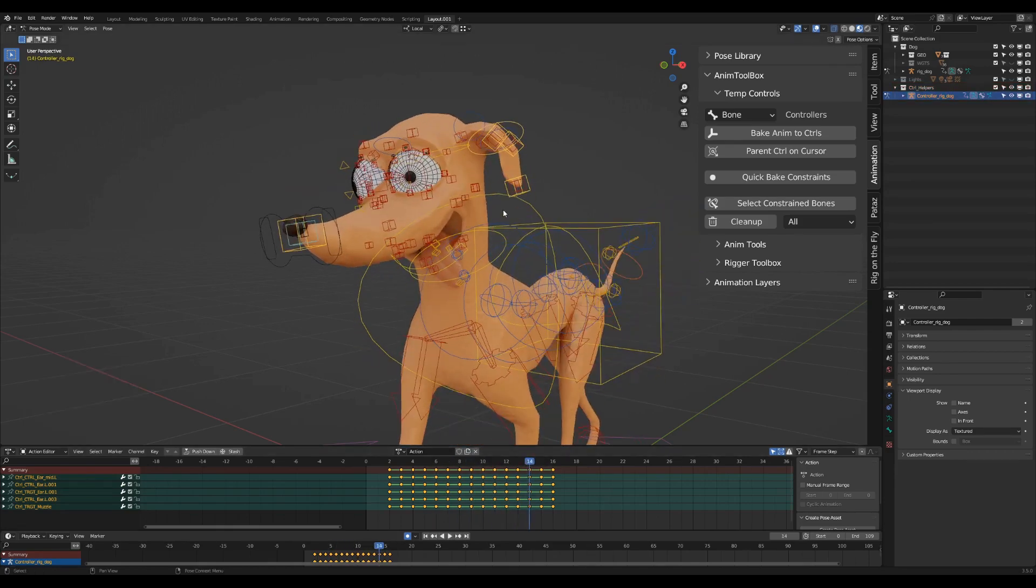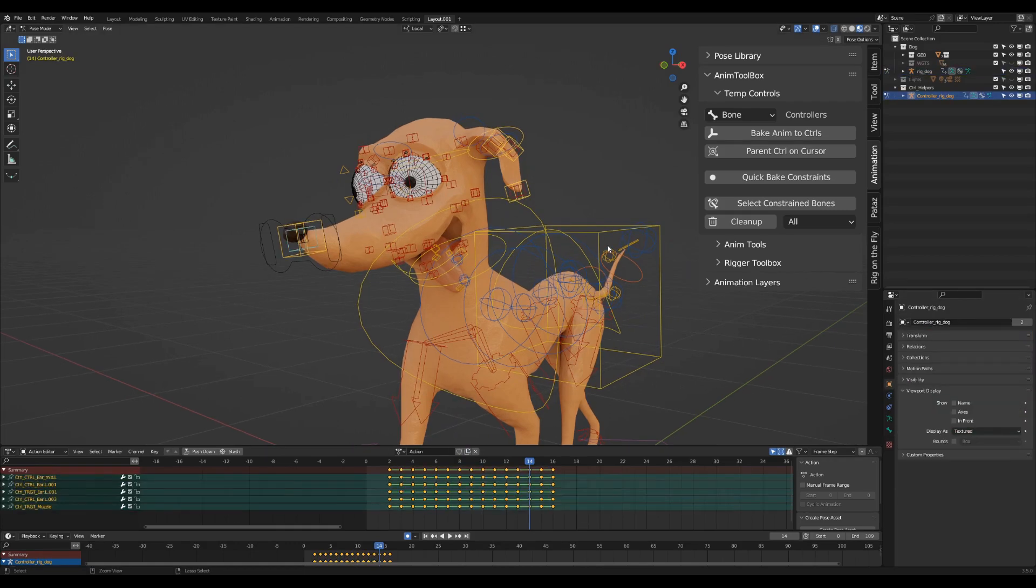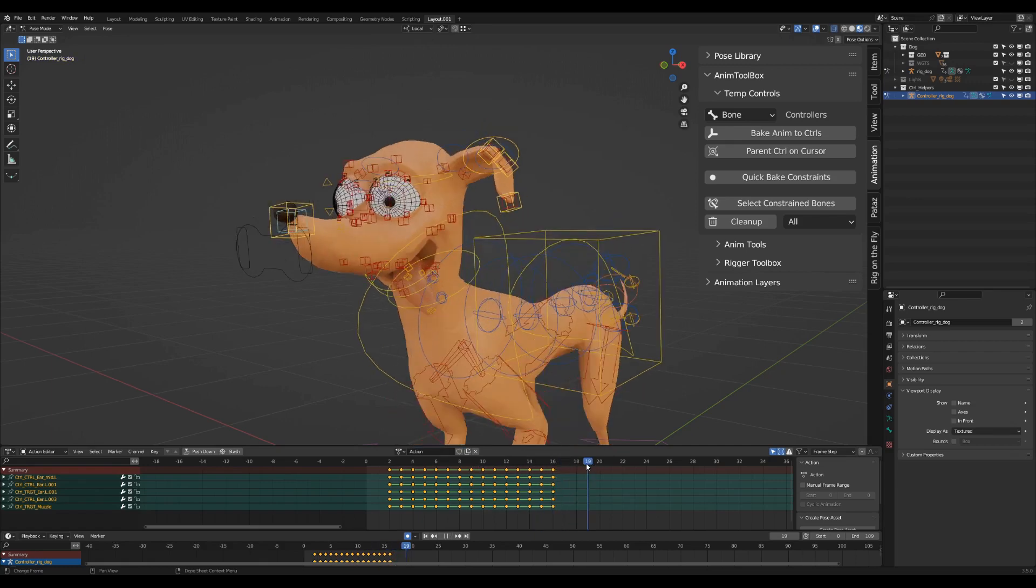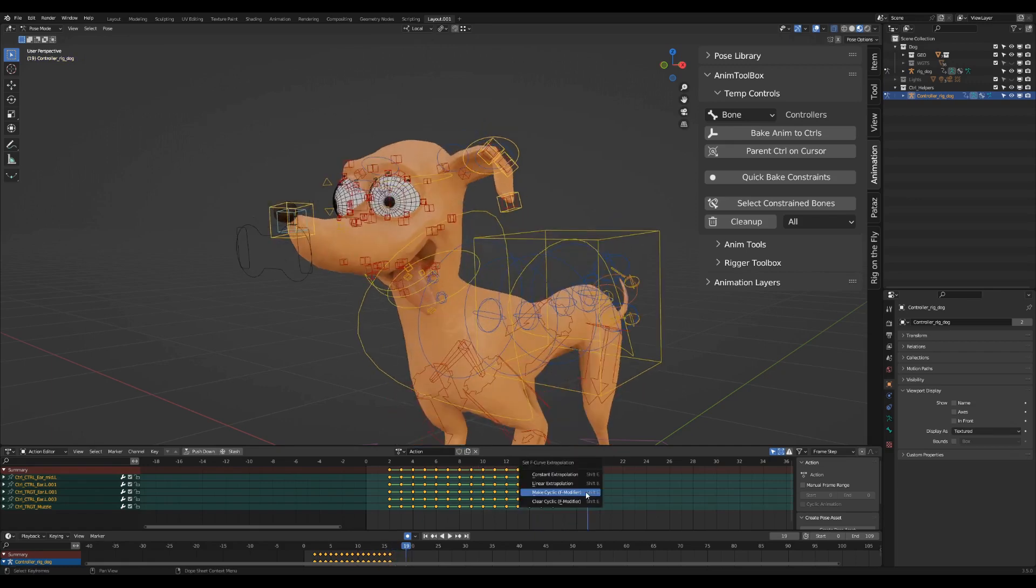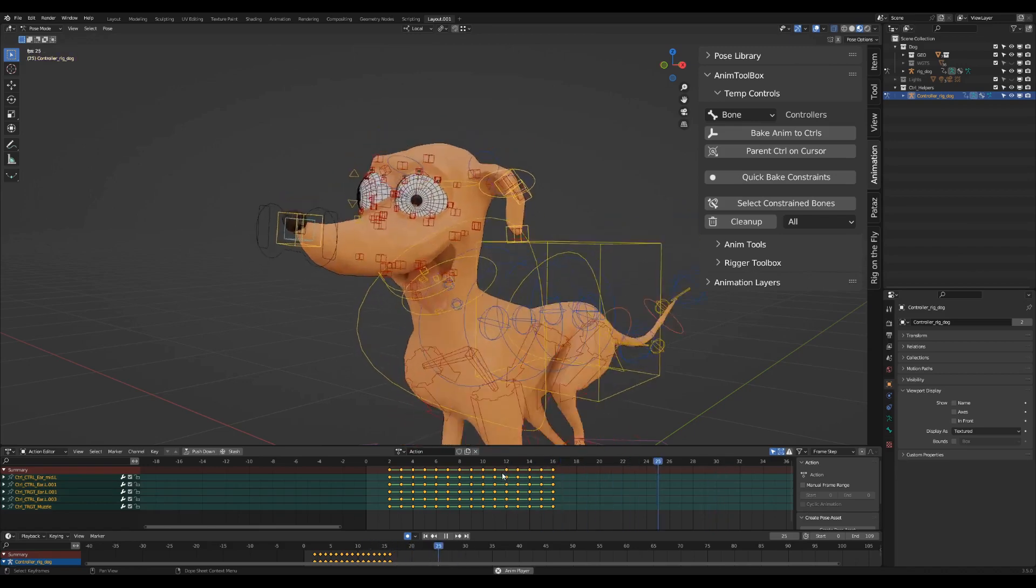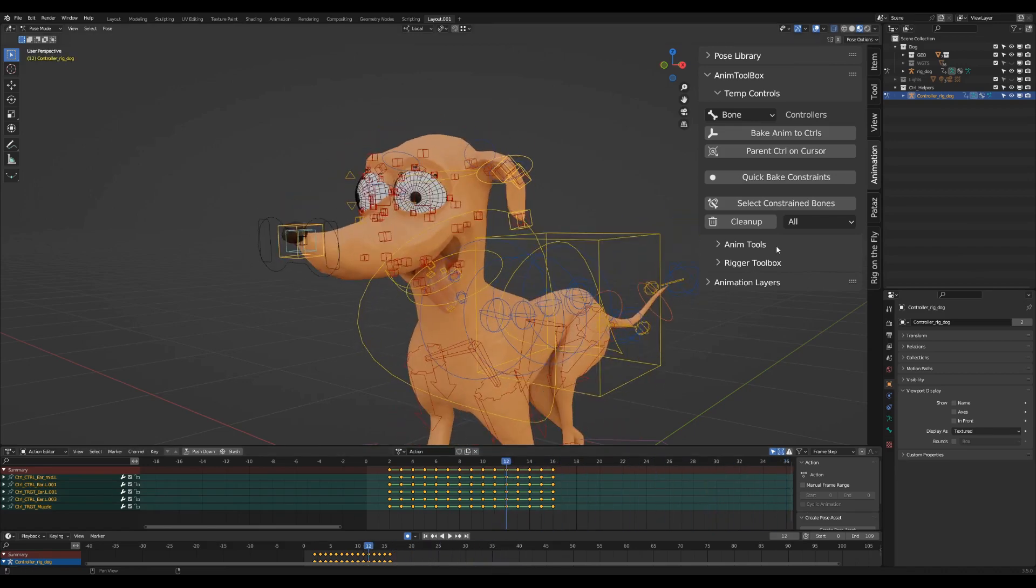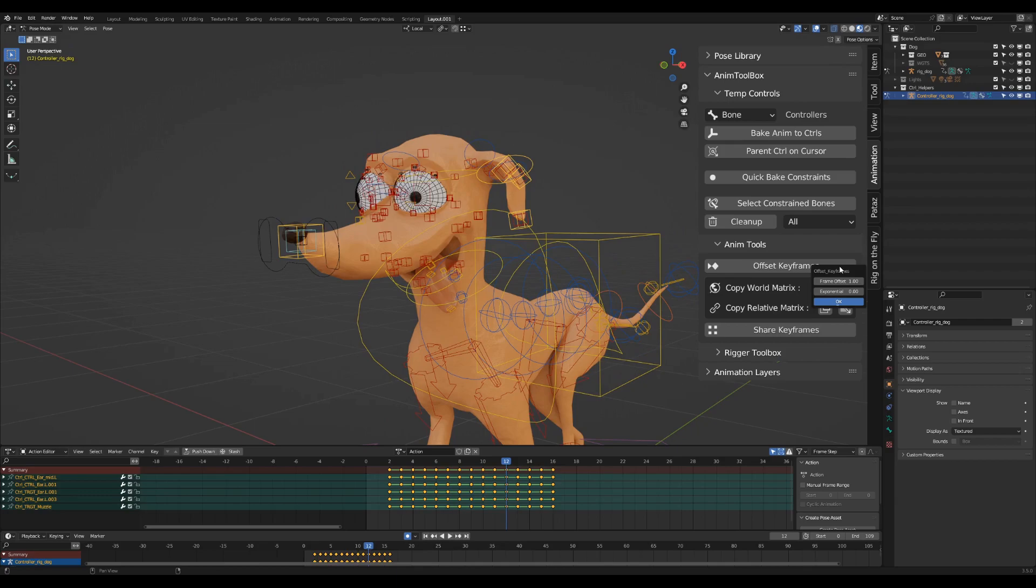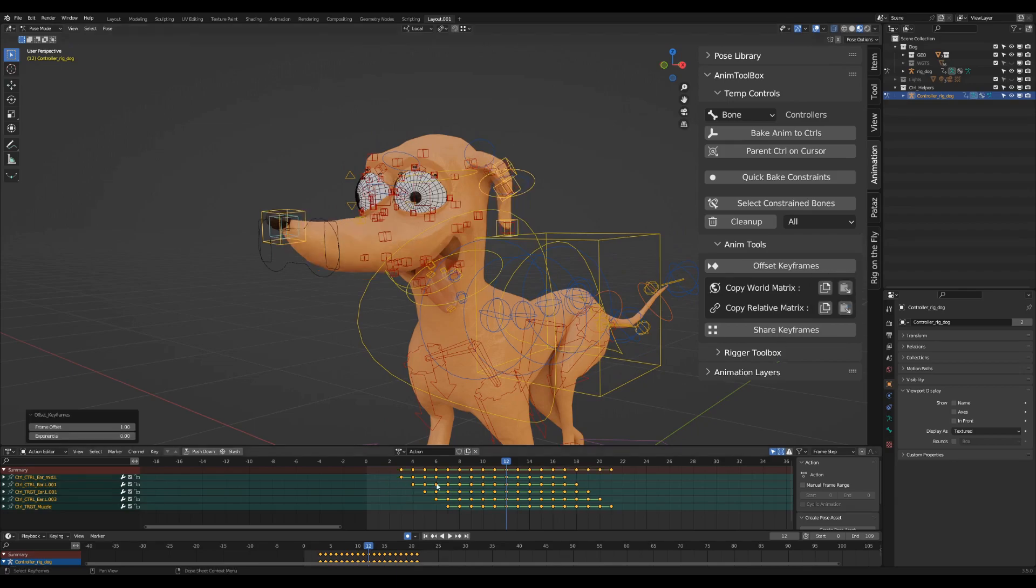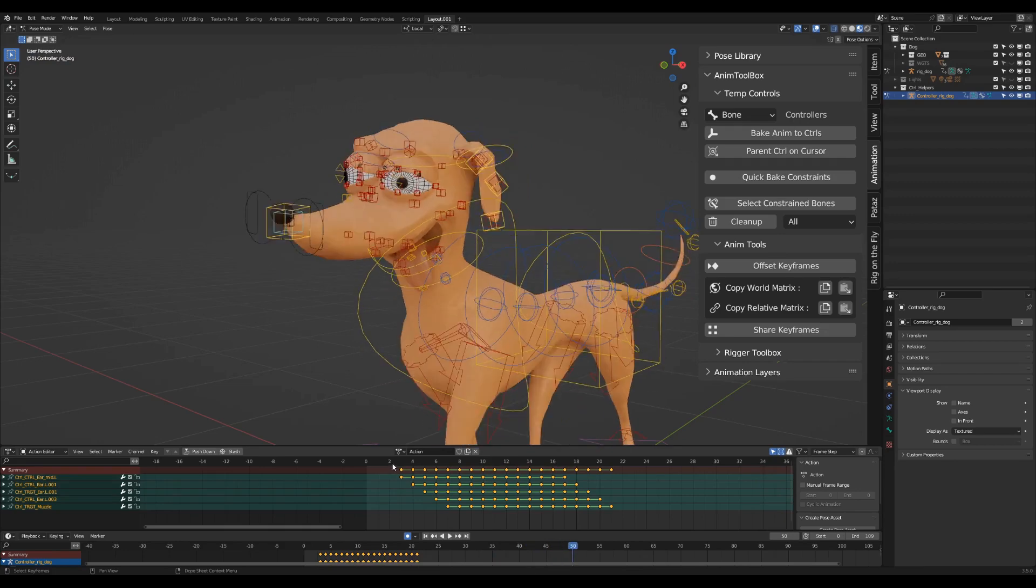The original controls are now constrained to the new temporary controls. I'm adding now a cyclic modifier, also on the new temporary controls. Using the offset keyframes operator, I'm offsetting the keyframes of the new controls to get the overlapping motion on the ears and nose.